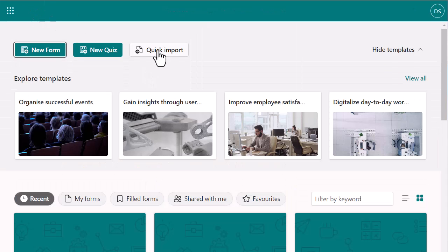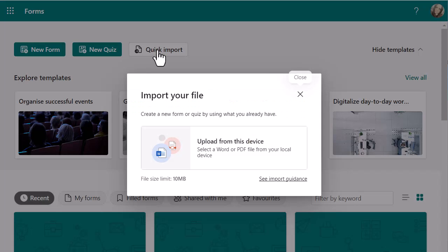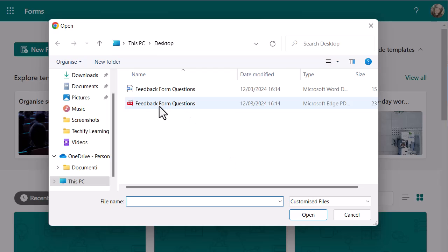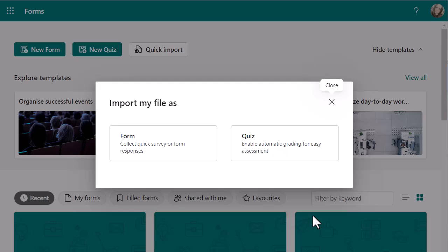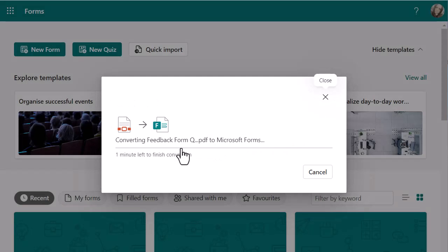Let me try that with the PDF just so we can show and see that it works. So again, I'm going to go to Quick Import and upload from this device. Let's select the PDF instead of the Word. Again, it's going to ask me if it's a form or a quiz. I'm going to go for a form and it's going to convert that into Forms. I've not done the PDF form before, so let's see if it's given me the exact same format, because it would usually show up exactly the same.